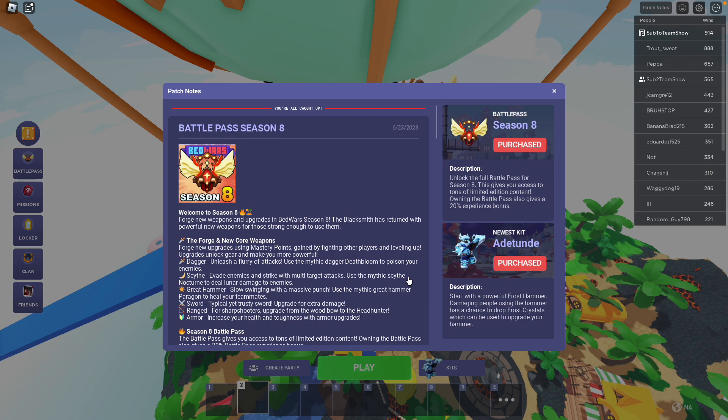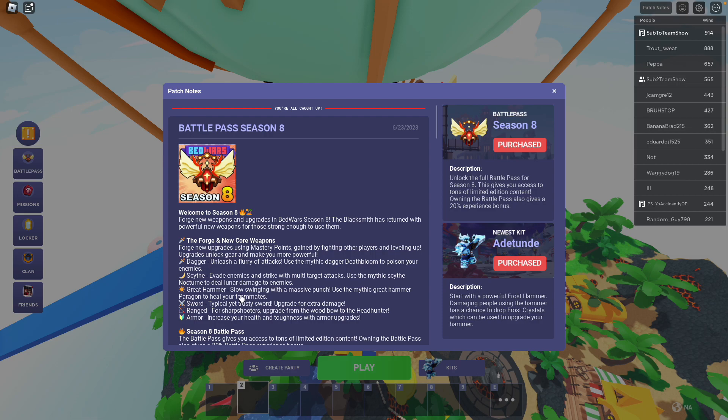Hello, welcome to Team Shell. New update. So Season 8, The Forge, where you can forge new upgrades using master points gained by fighting other players and leveling up.